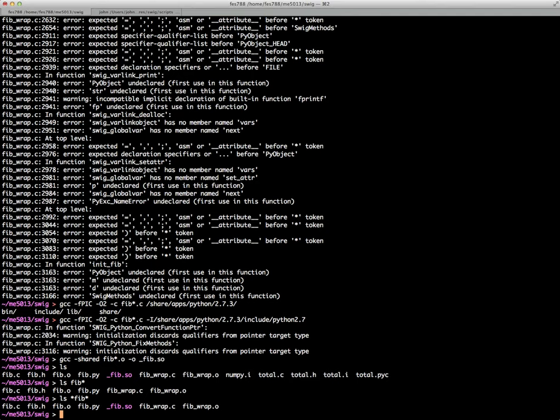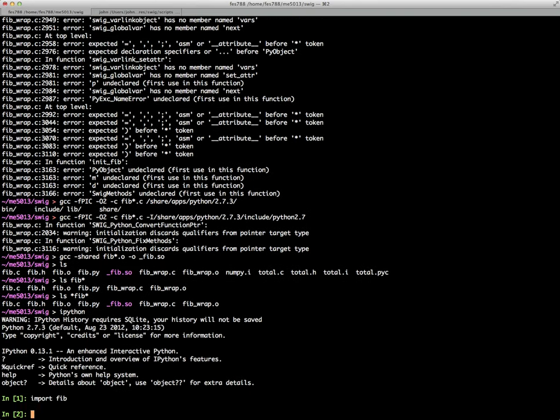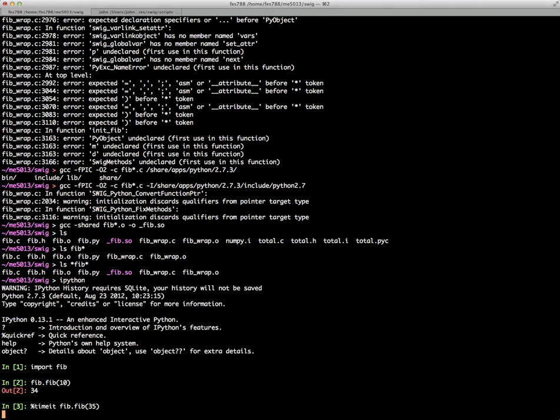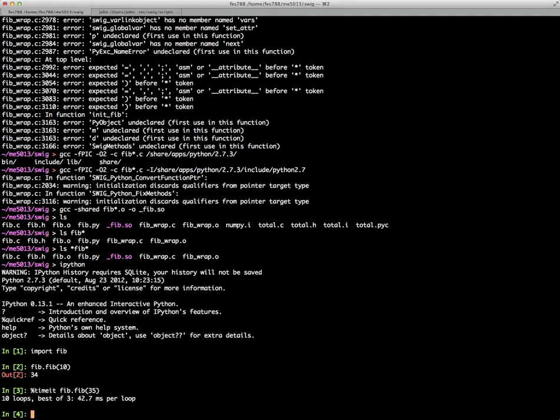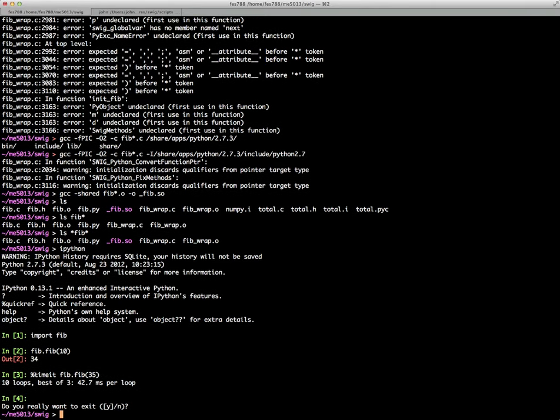So now if we want to use this, we can go right into IPython and now we'll just say import Fib. And then we just say Fib, Fib, 10, for instance. And I don't recall what the exact timing was from the C types, but I would suspect that this is less. I'm not positive. But because there's a little more efficient wrapper in the SWIG interface as I understand it. Or in my experience. So anyway,